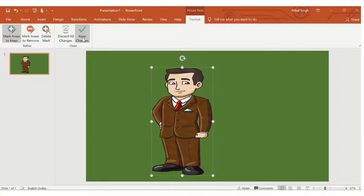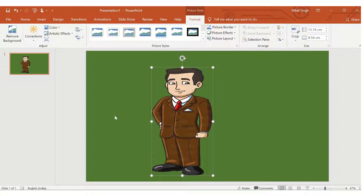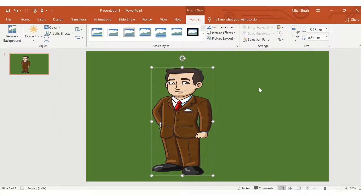Now we just click Keep Changes, and as soon as we do that, the whole white background will be removed and the picture will take on the same background as the slide. This is how you basically remove a background from a picture.